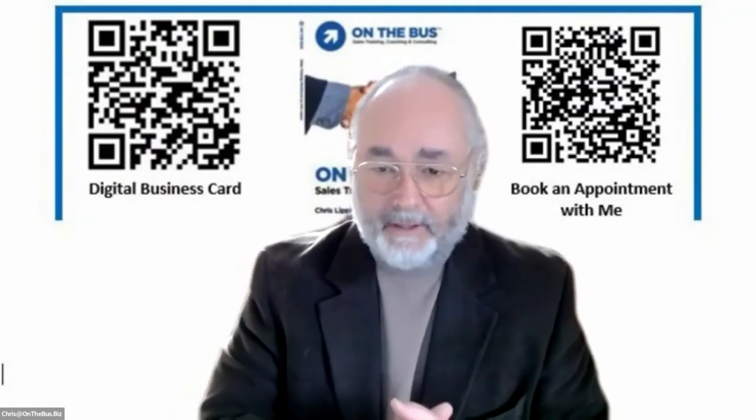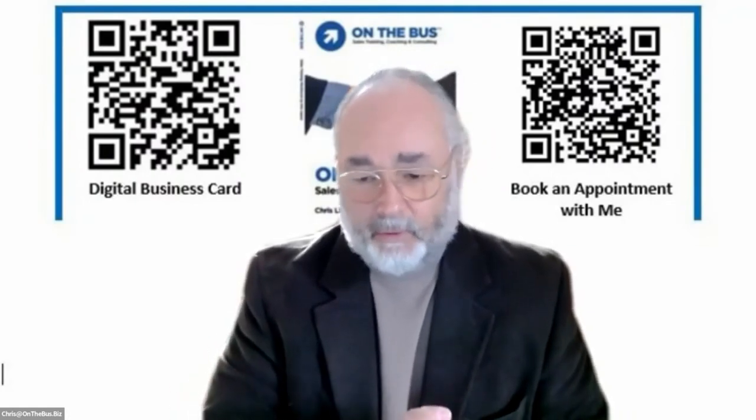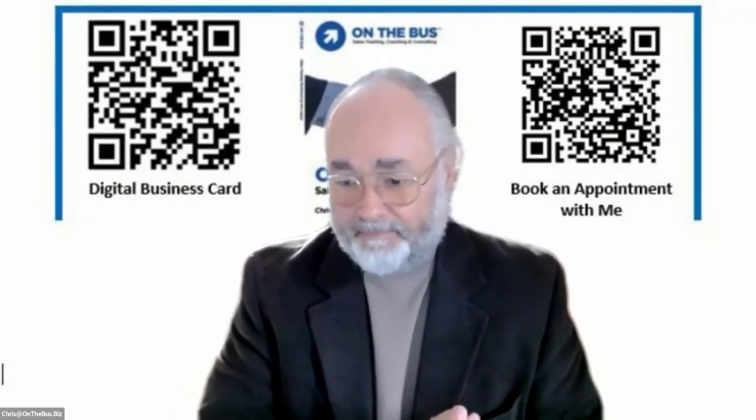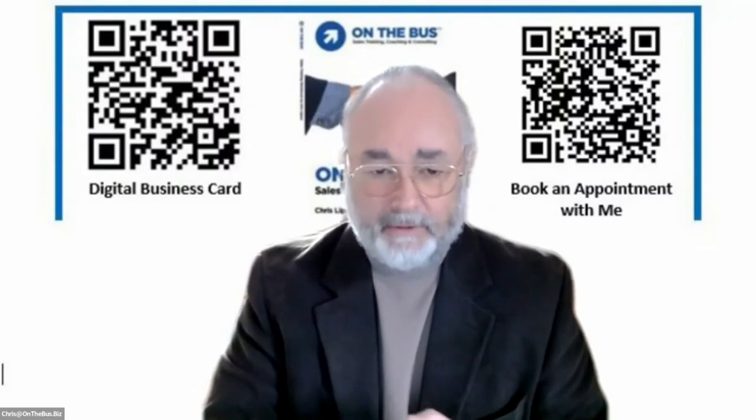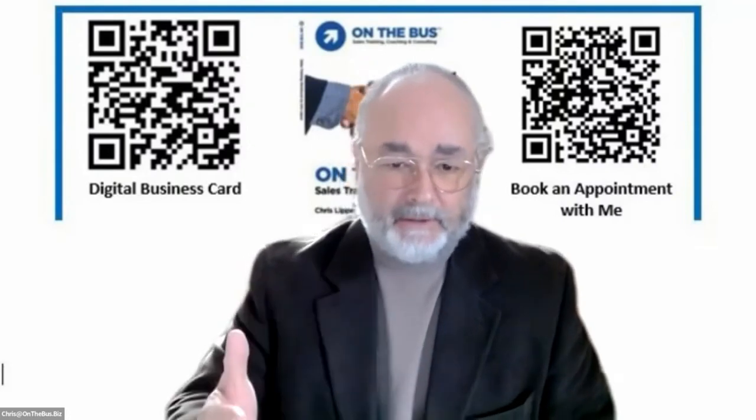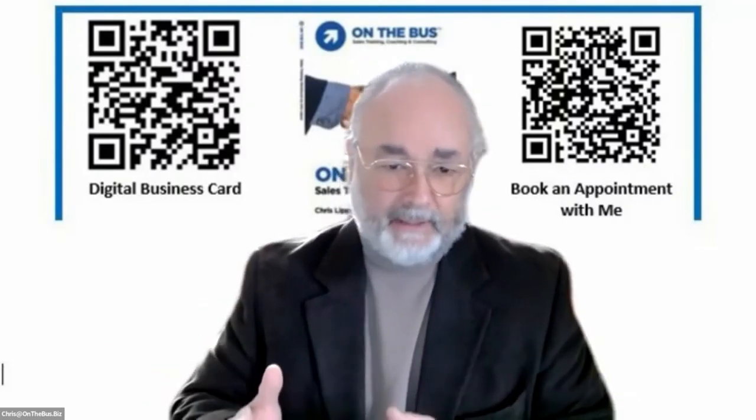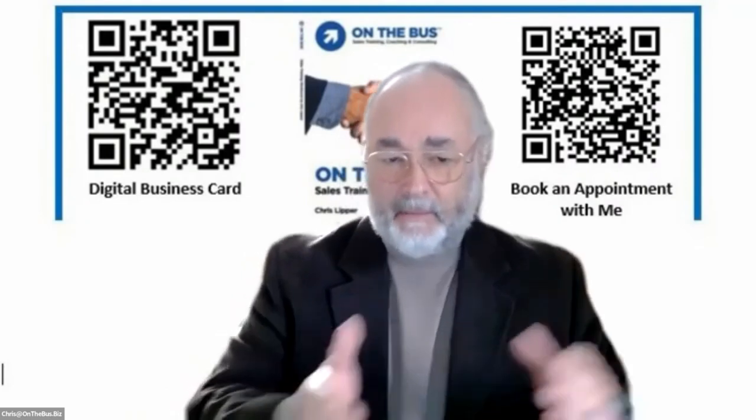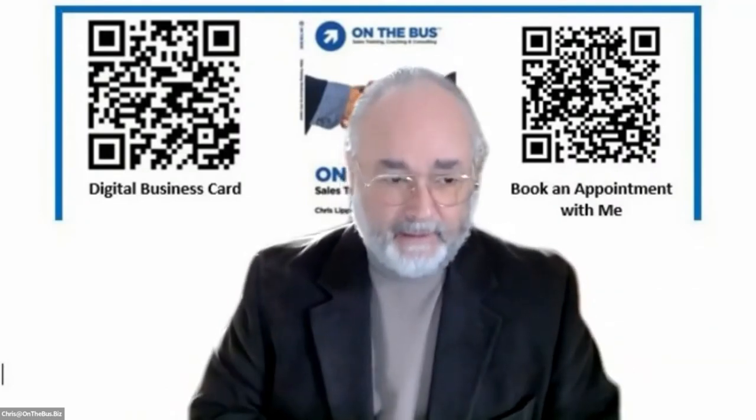There's many people here that are on the bus and they can vouch for how well it works. What you do is you share a challenge, you get feedback, and you make a commitment at the meeting to make a change by the next month's meeting.